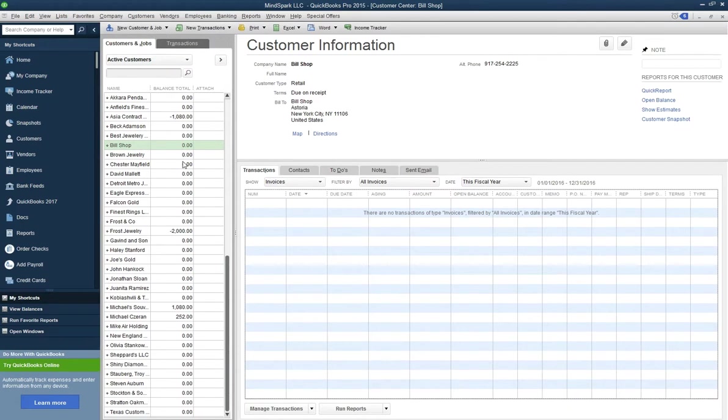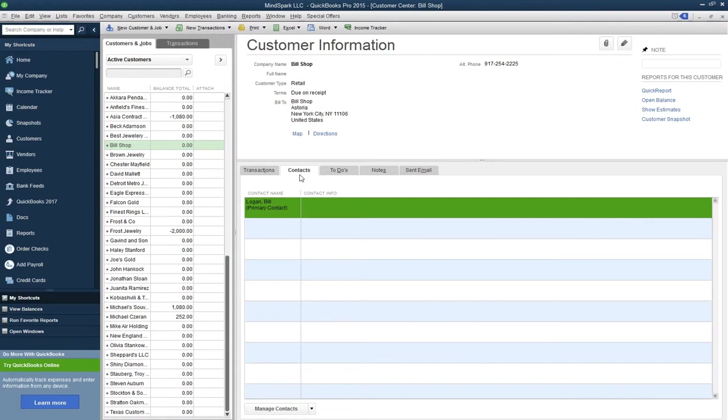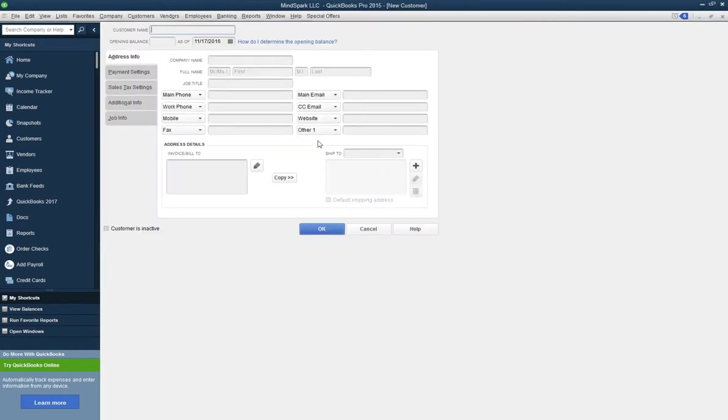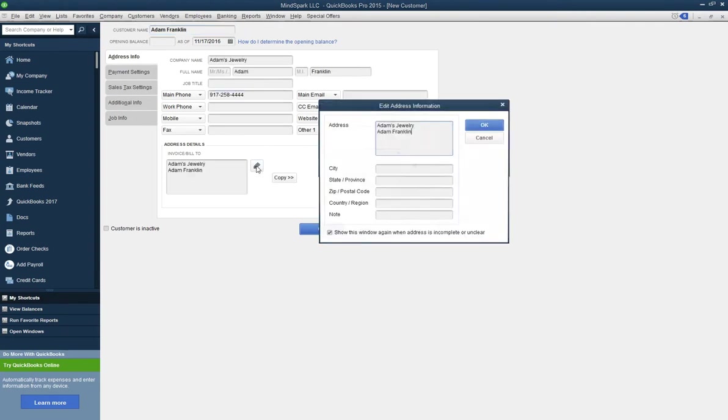As you can see here, all customer information entered into Pyro has been mapped into QuickBooks. Now you can try the other way. Let's follow how a customer which was created in QuickBooks is being mapped over to Pyro.